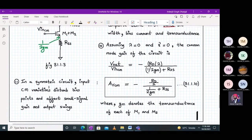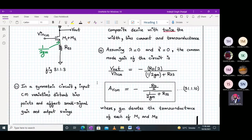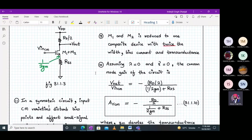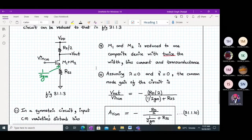We have derived in a simplified manner the common mode voltage gain for this circuit with a common mode input applied. The formula comes from the common source amplifier with source degeneration — the key point being that when M1 and M2 are in parallel, the bias current and transconductance each increase by twice.